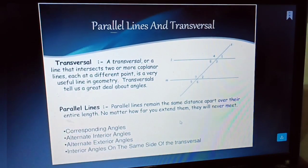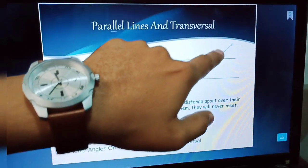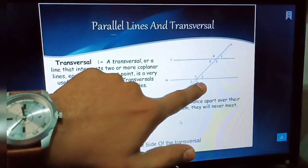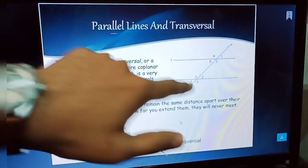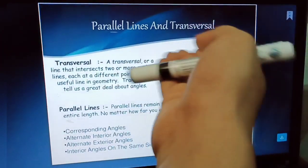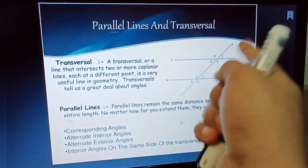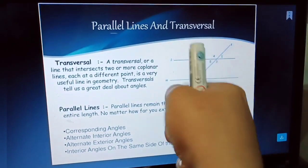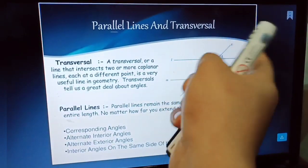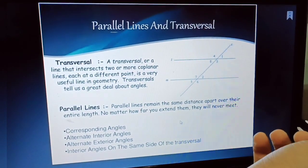Eight angles are produced in total when a transversal intersects two parallel lines — angles 1, 3, 8, and 4 are formed at the first intersection, and angles 2, 6, 5, and 7 are formed at the second intersection. The two non-intersecting lines are the parallel lines, and the intersecting line is called the transversal.